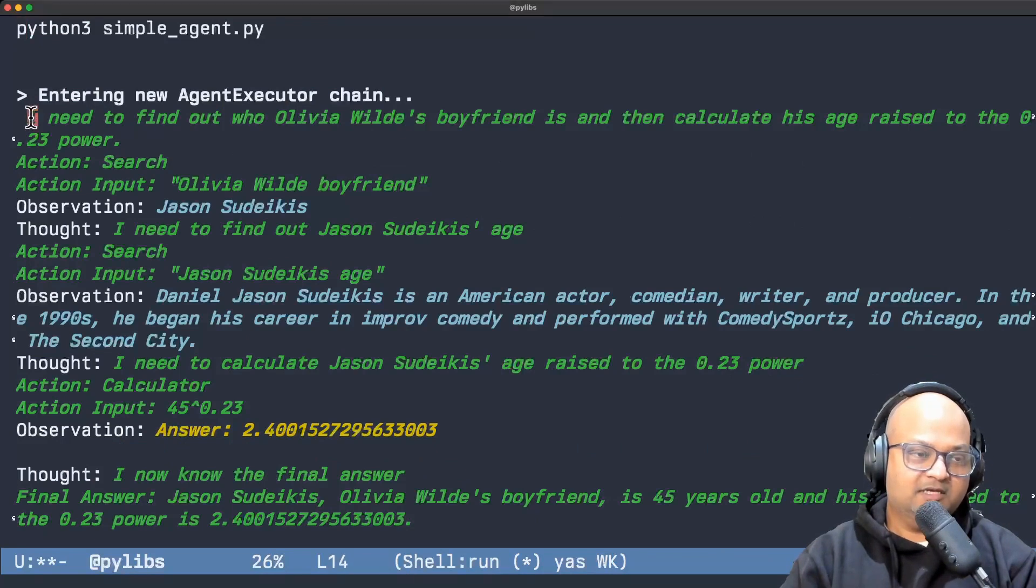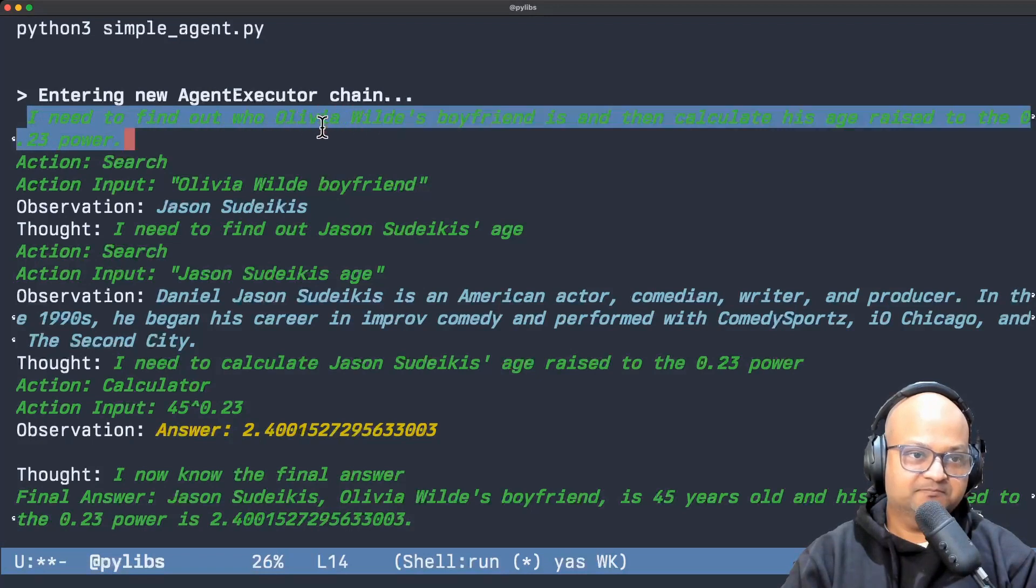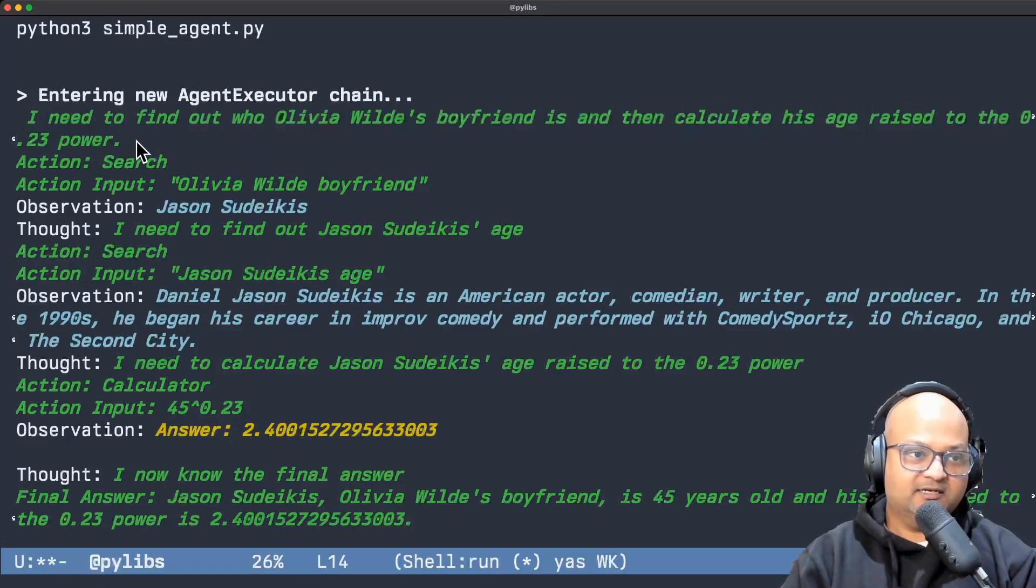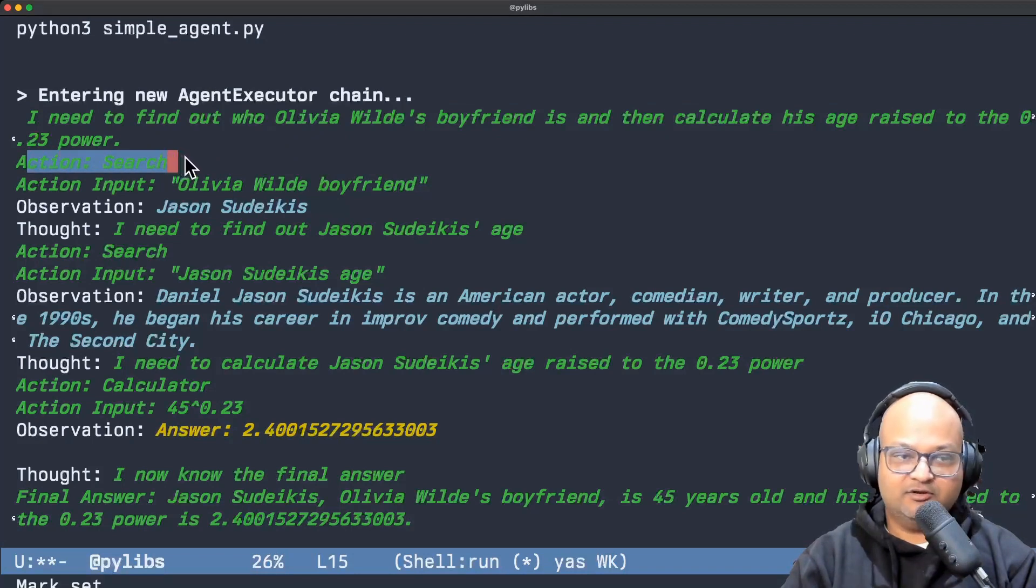The LLM is decomposing the problem into steps and the first step is this and it can classify that it needs to perform a search action in order to answer that question.